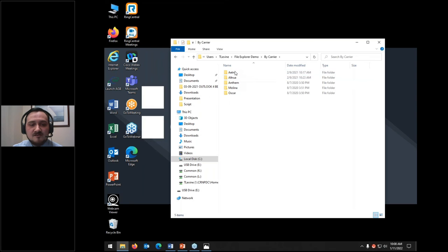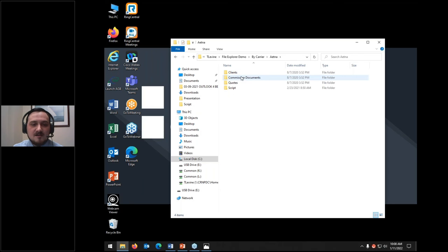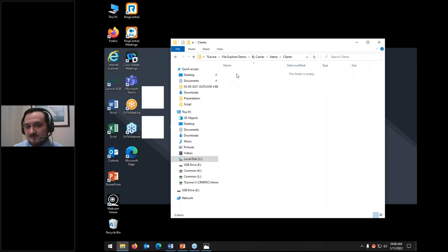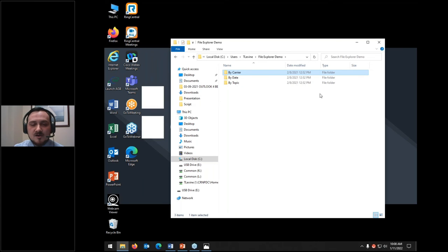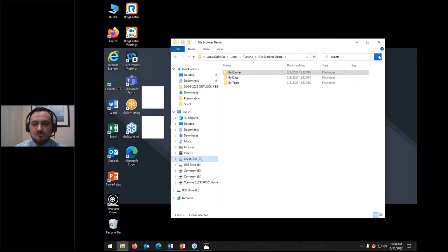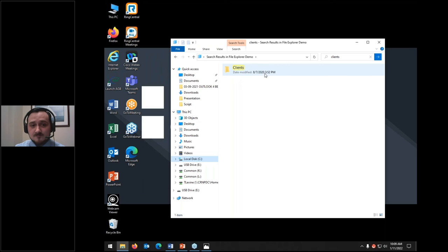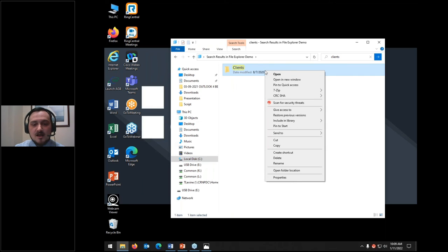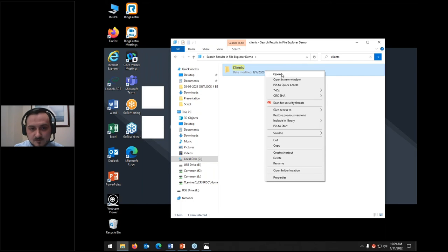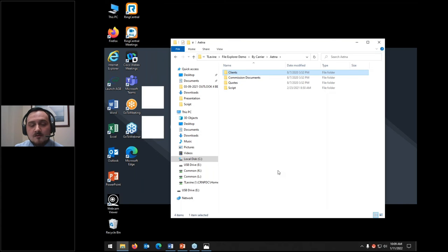I'm going to go back to that test folder and get more in-depth into the search function — it's actually pretty powerful. If I open up the carrier folder, I see I have Aetna, Altrua, Anthem, Molina, and Oscar subfolders. Under Aetna I have clients, commission documents, quotes, and scripts. If I go into my file explorer demo folder and just search 'clients,' it'll pull up a folder called clients. Right-clicking gives me access to other options, including 'open folder location.'